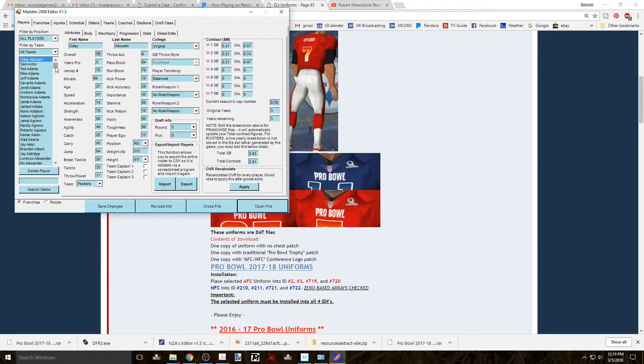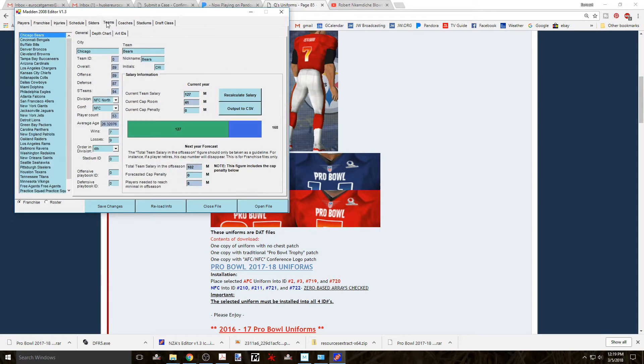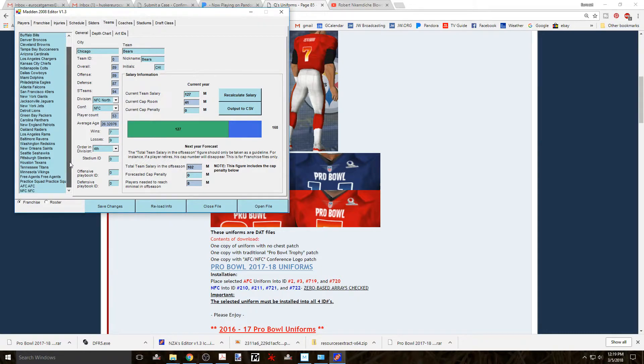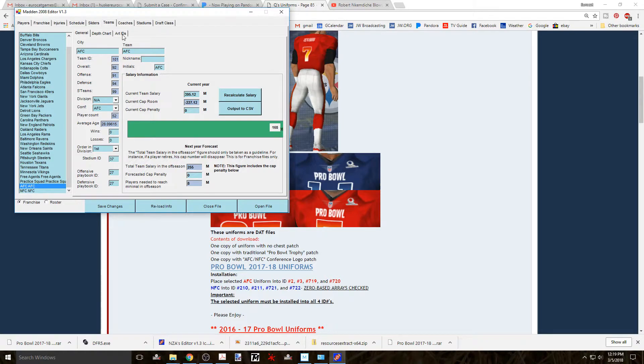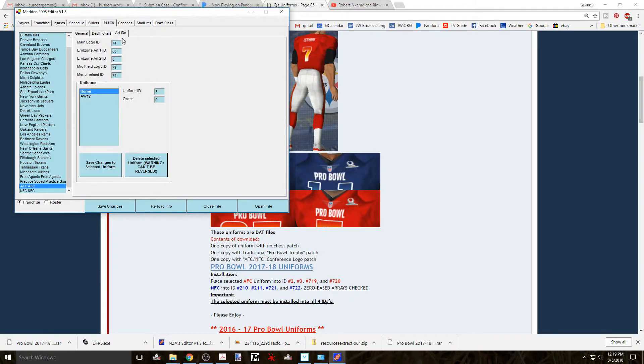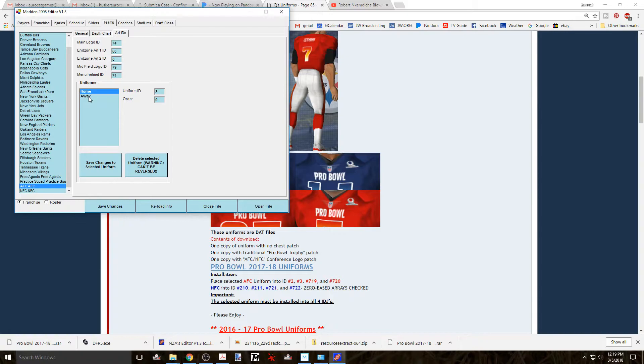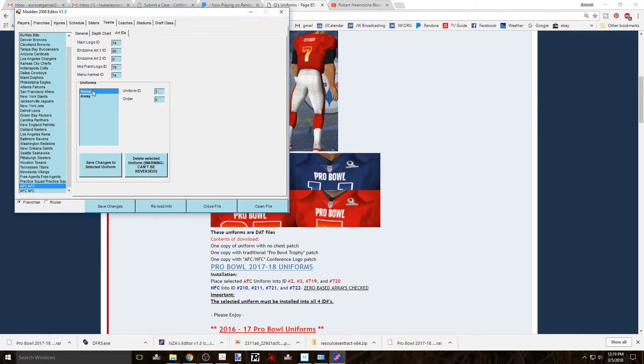If you highlight the AFC down at the bottom of the list, you'll see that the home uniform is ID number 2 and the away uniform is ID number 3. And in this case, they're both the same. If you go to the NFC, you'll see that the home is 210 and away is 211. And again, they're the same.